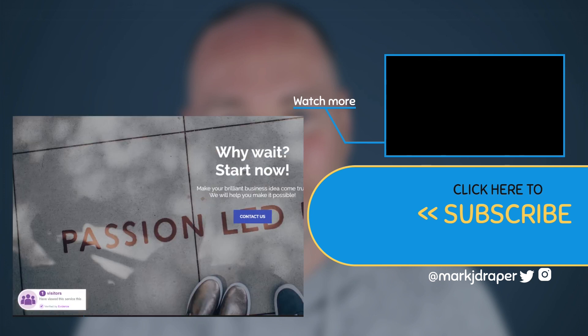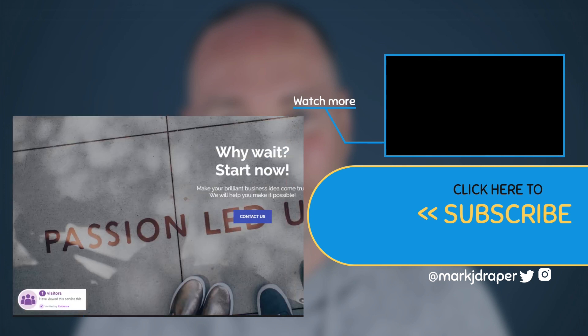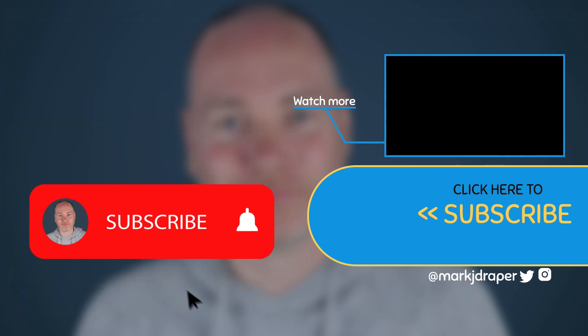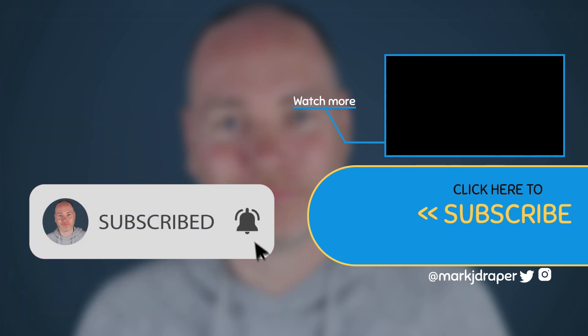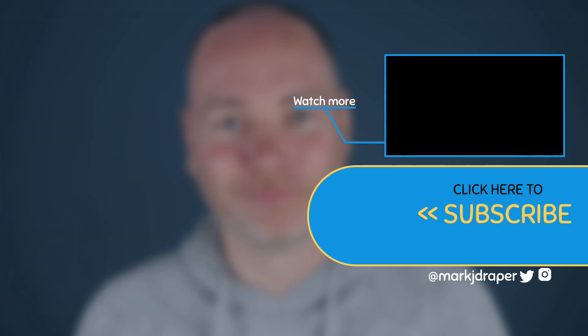As ever if you'd like to learn more about this product I will put a link in the description below. I hope you found this short review useful. If you have please consider hitting that subscribe button and I've got a few more really interesting web deals coming up this week.